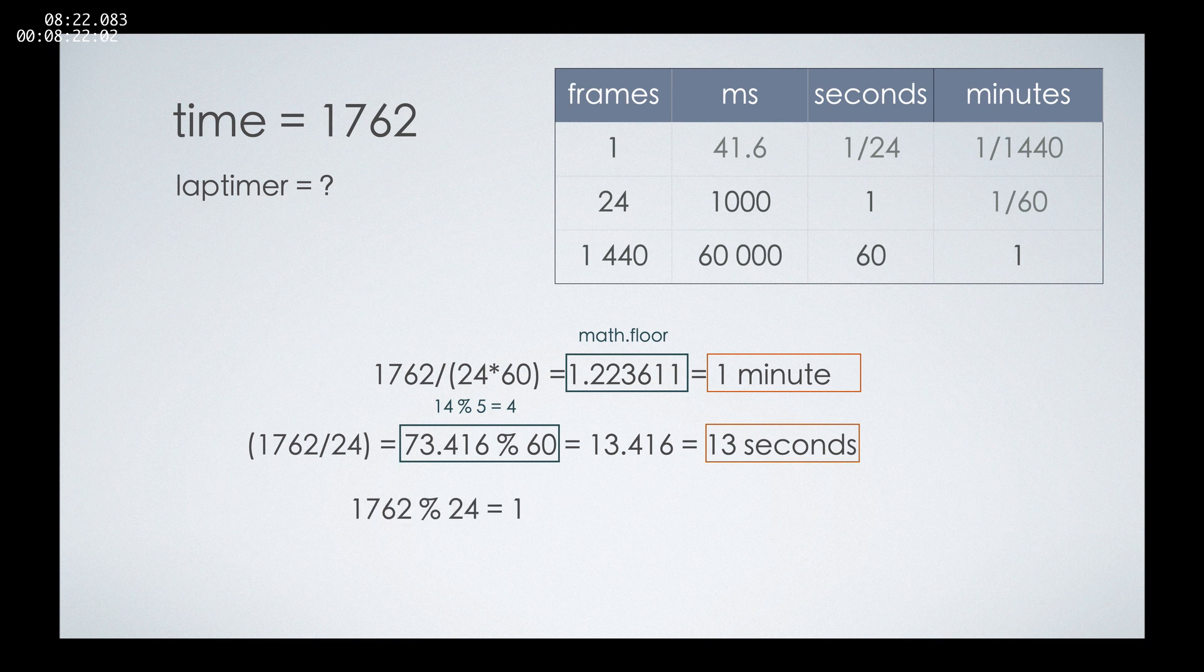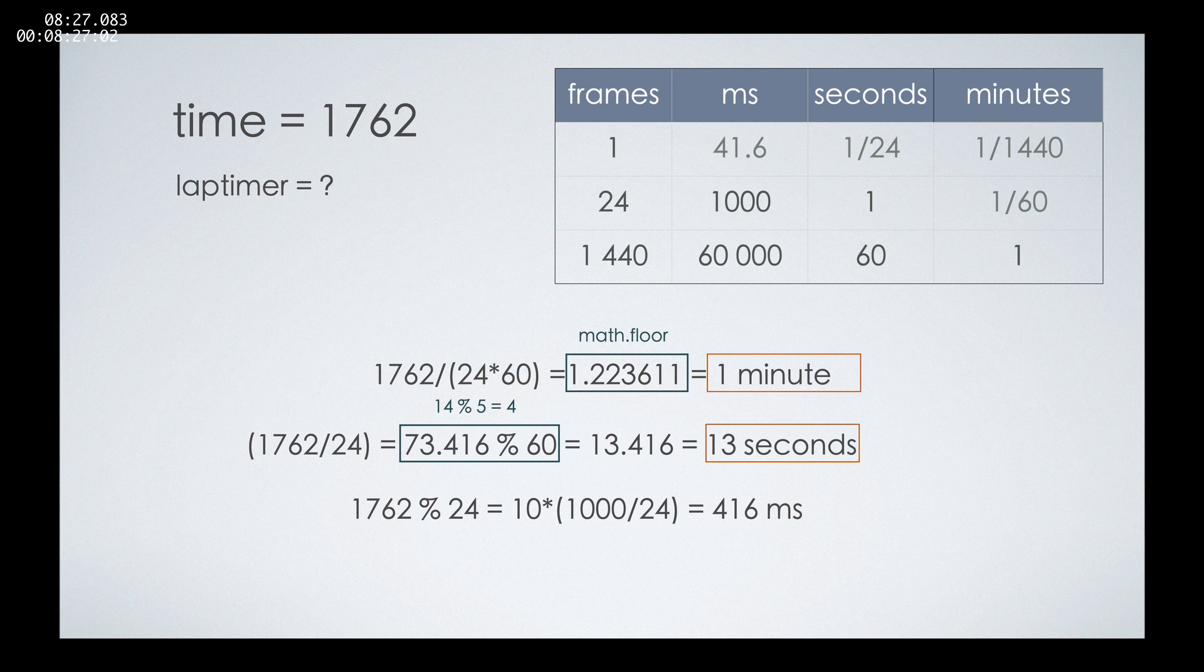For the milliseconds, when we know this division by the percent sign, we can divide the total number of frames by 24, and we will get the frames that passed since the start of the last second.